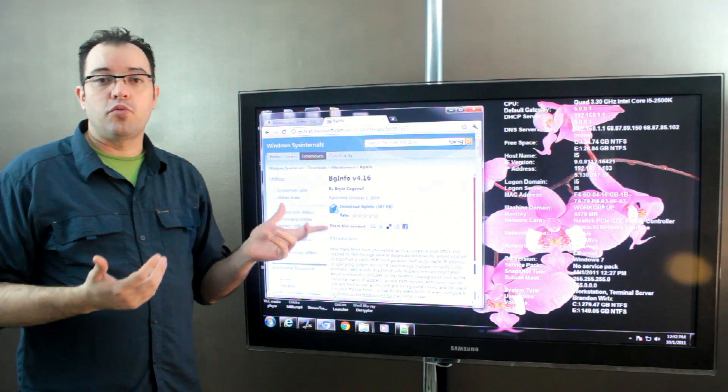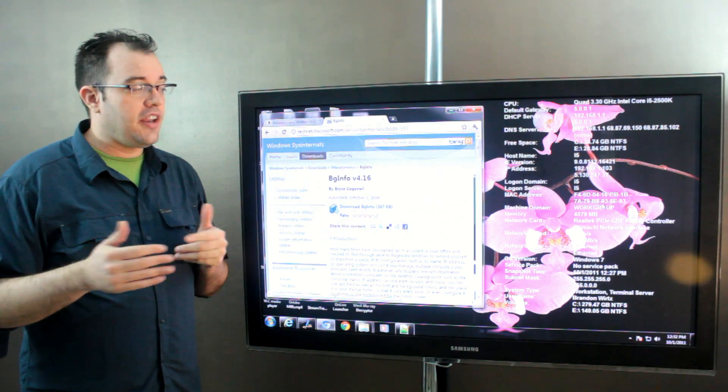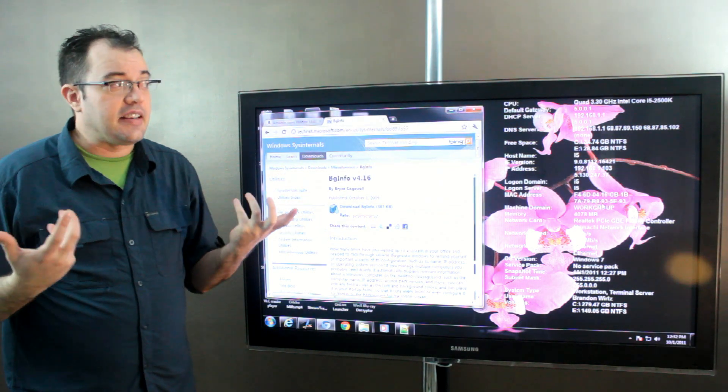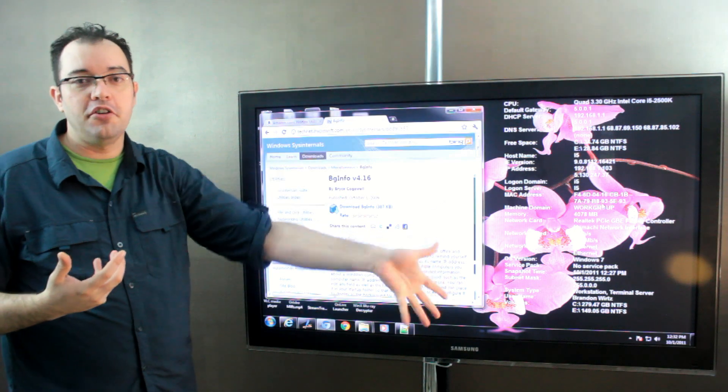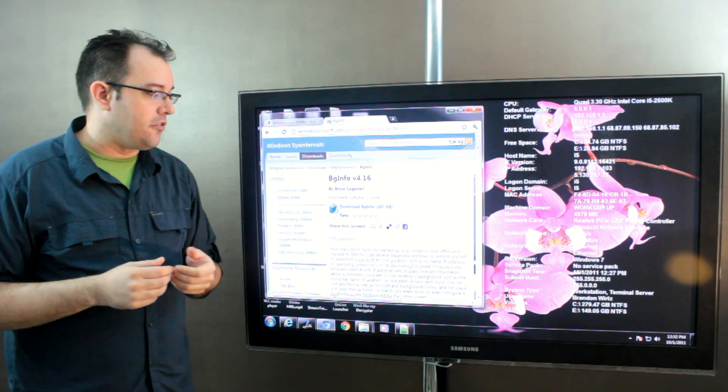So BGinfo is a great tool. It's free and it's kind of geeky because you get to put all of this computer information just on your background.